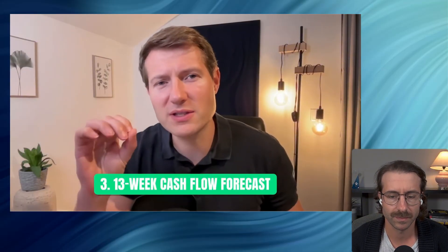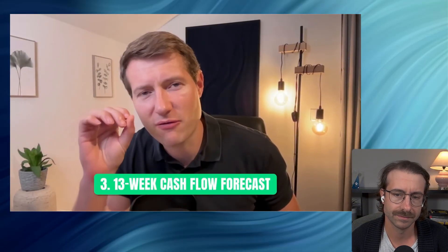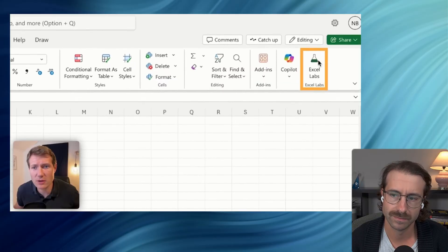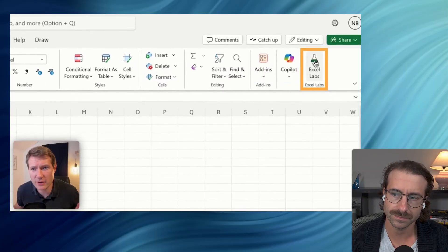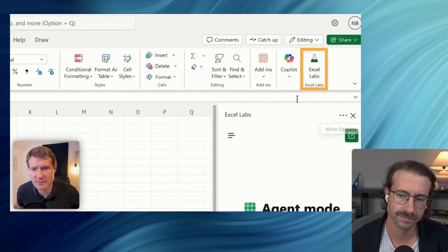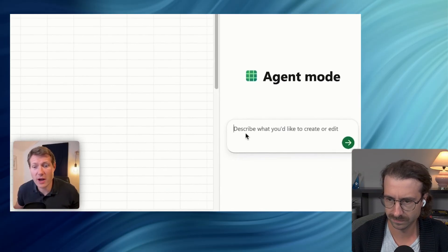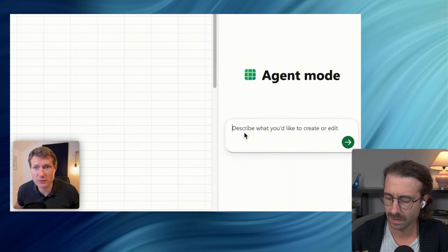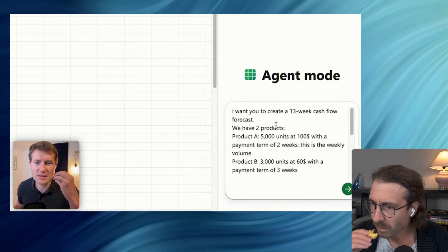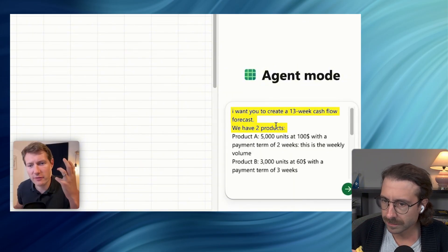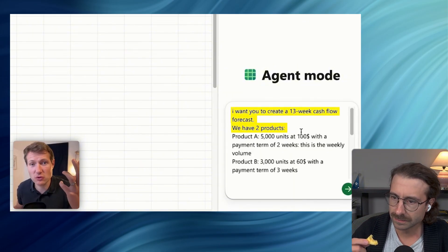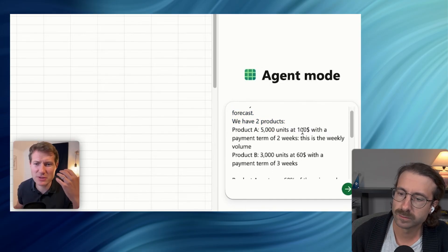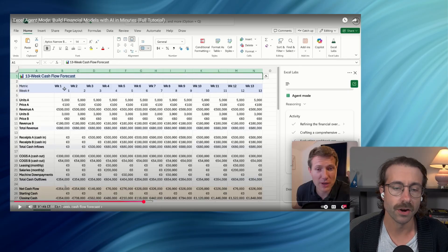Let's make an example much more complex with a 13-week cash flow forecast. I will go and click on Excel Labs, I have the agent mode. We are going to describe what we want. Imagine you have this model of cash flow that you want to build with two products and each product is different.